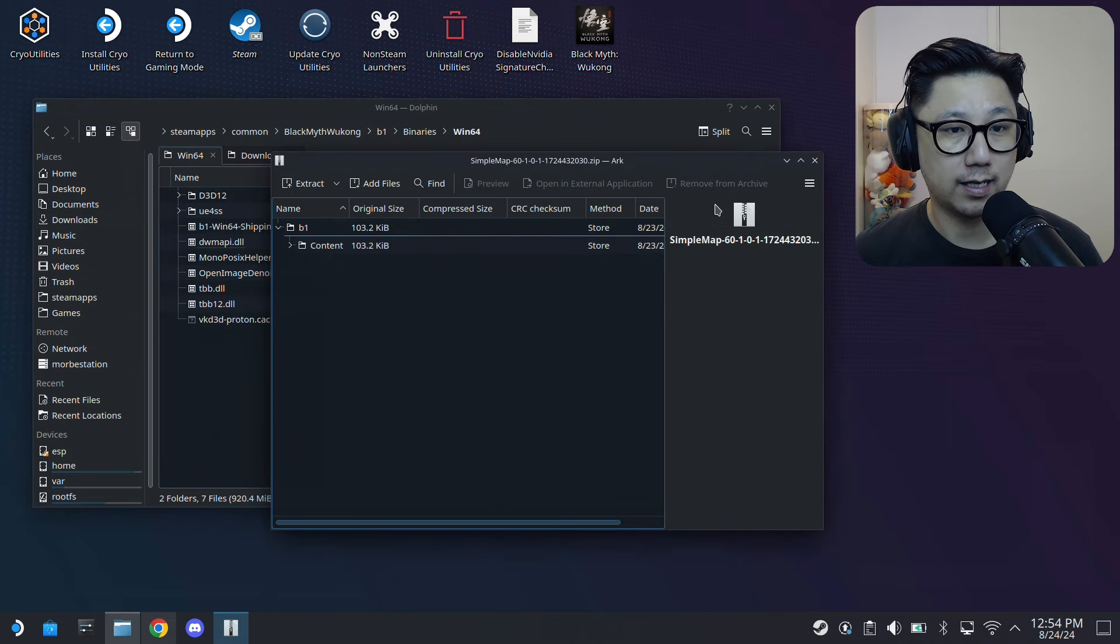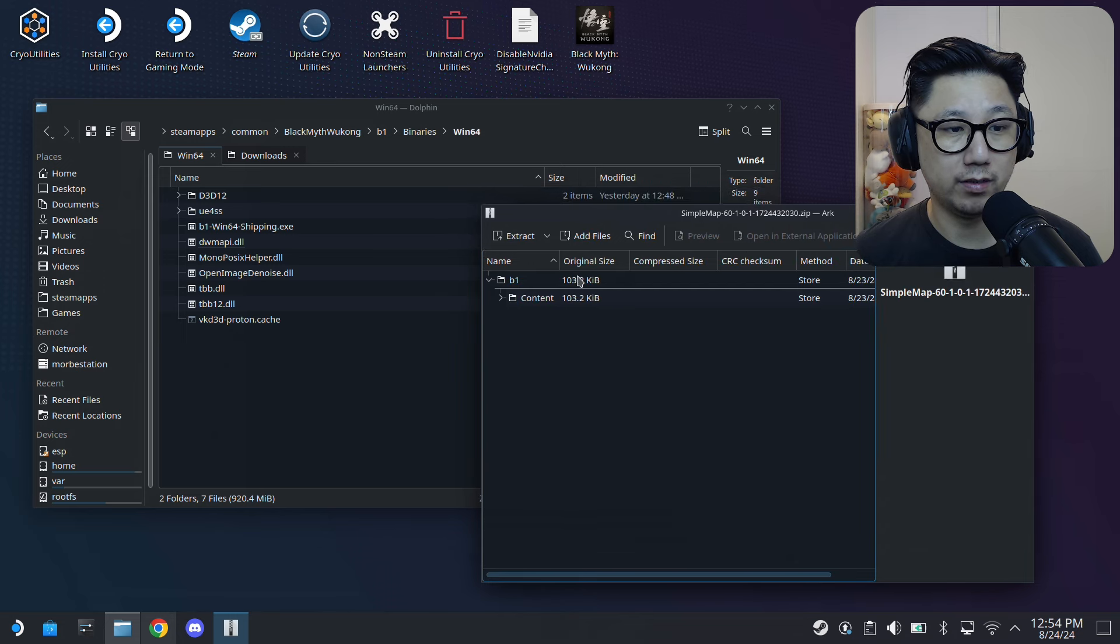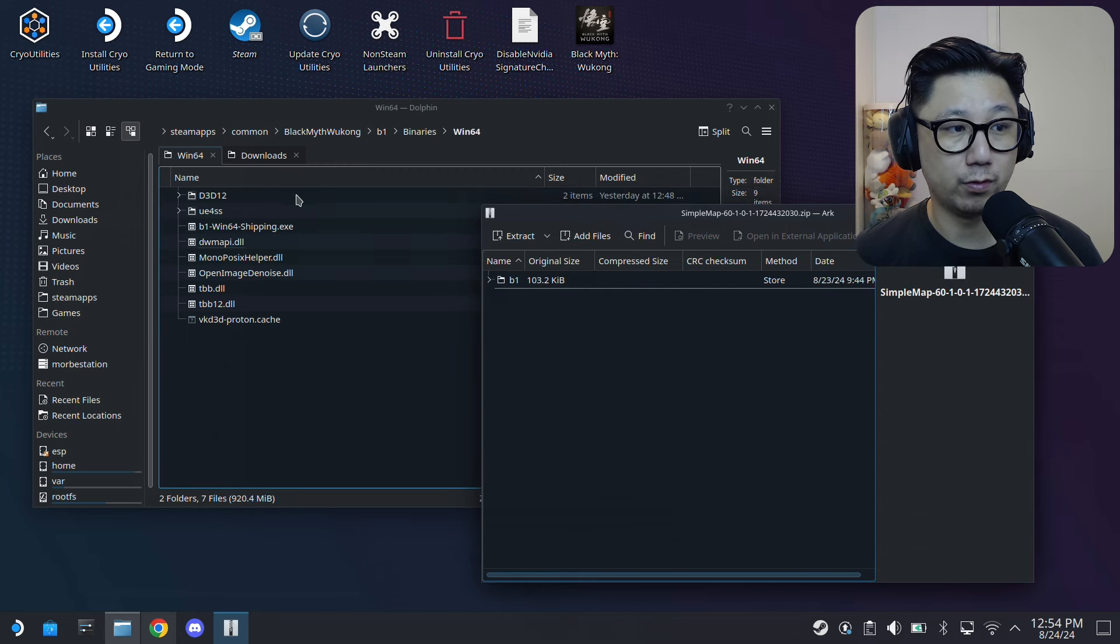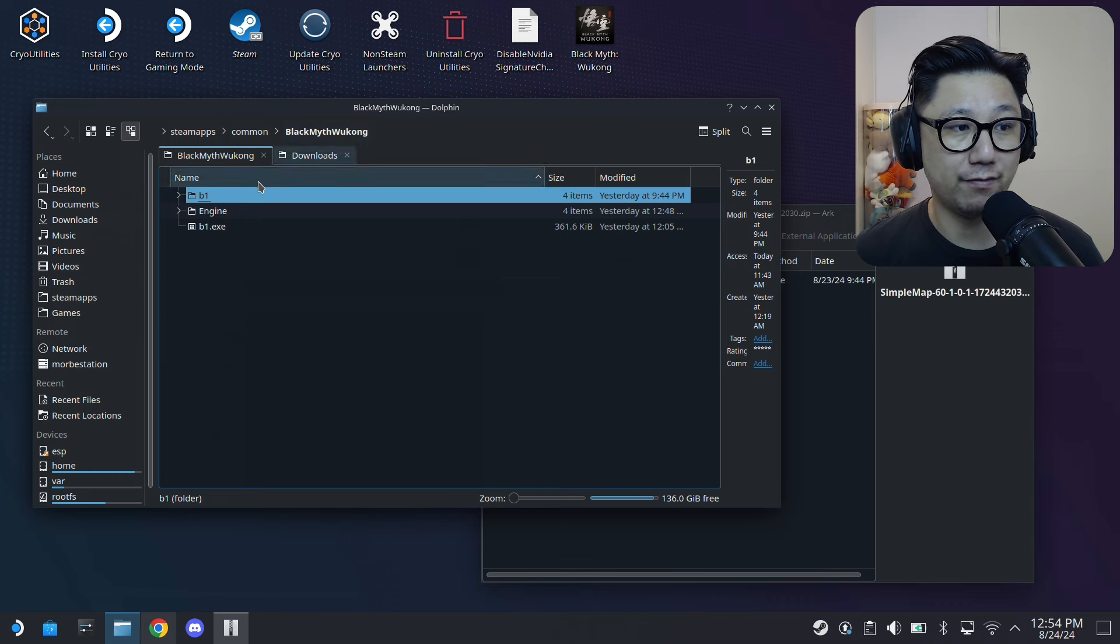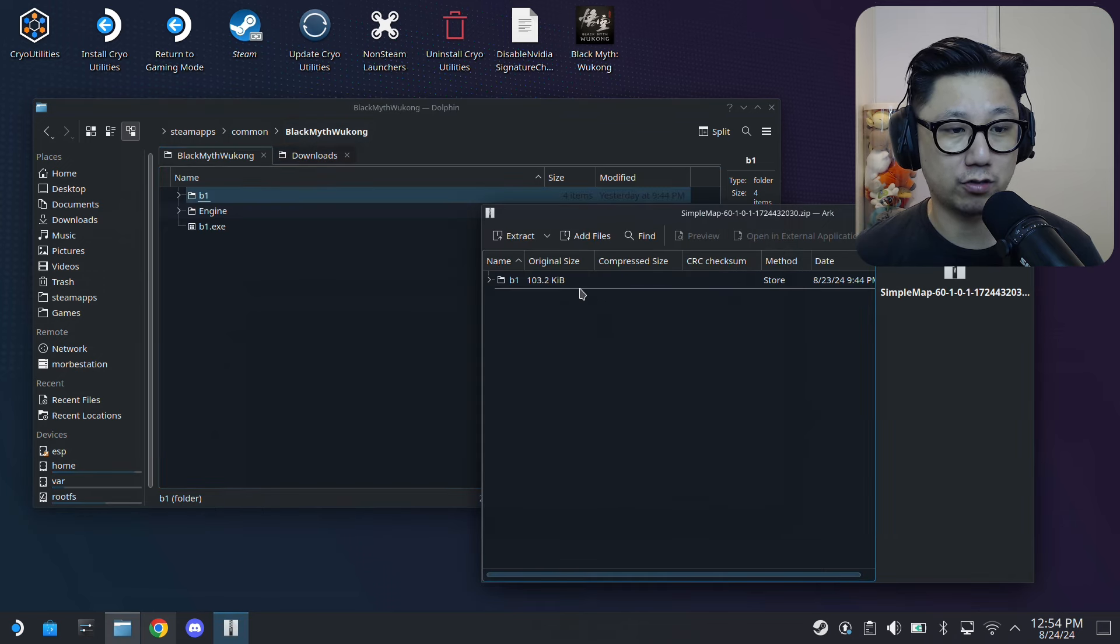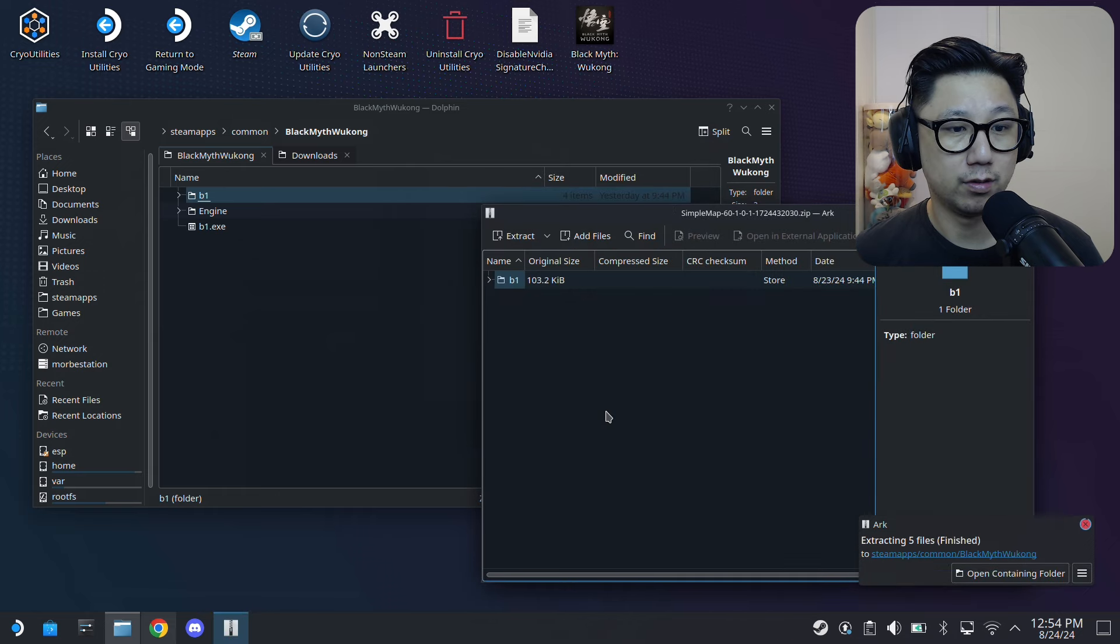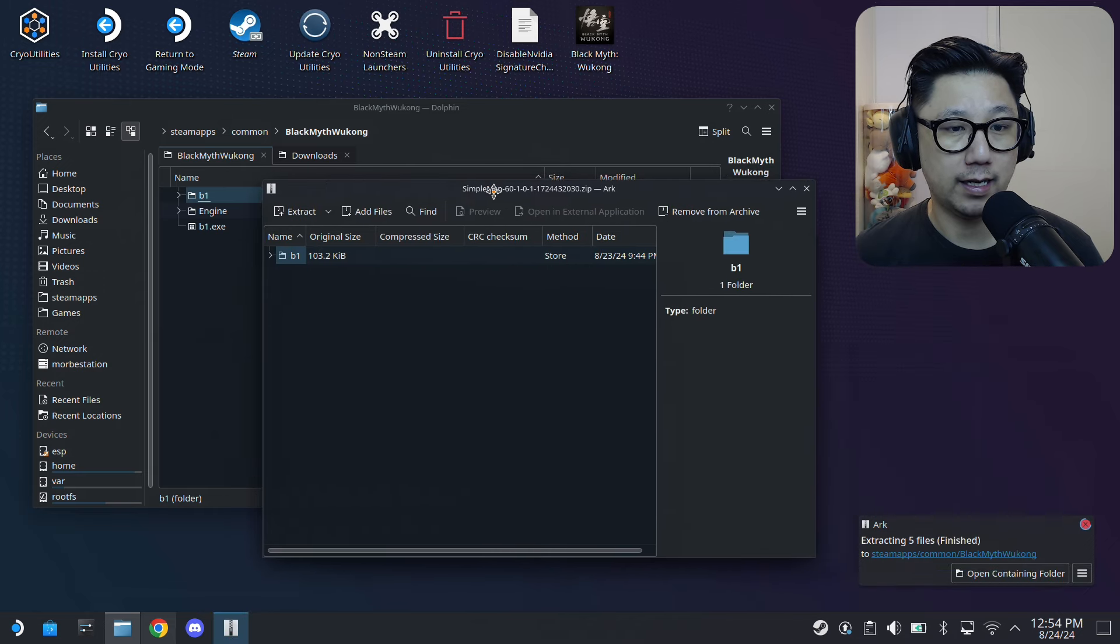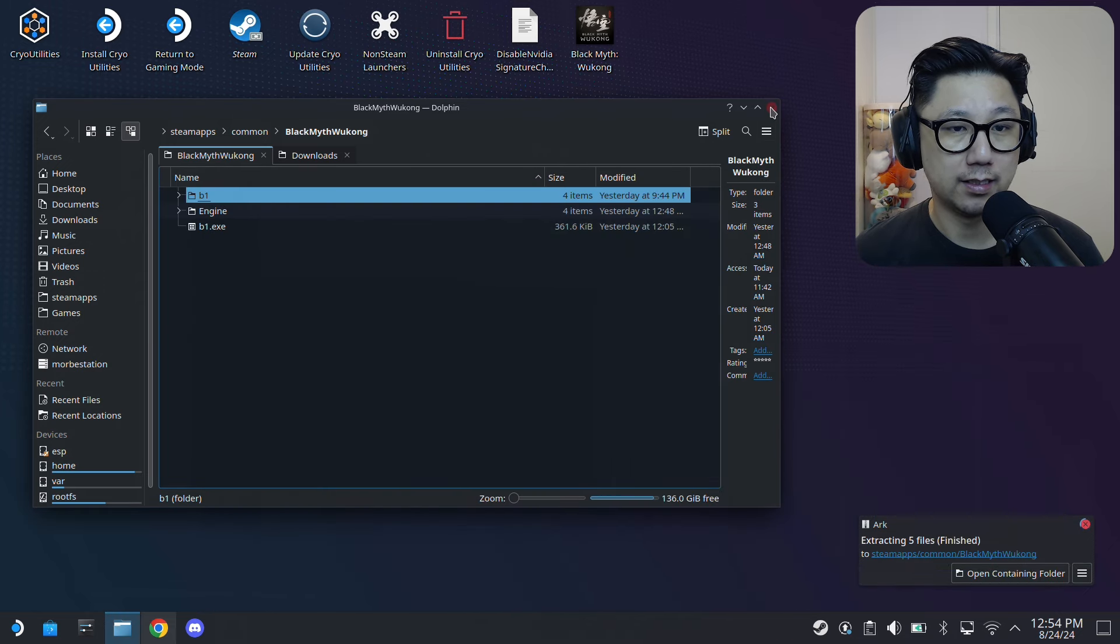Extract this - it's got a B1 folder. Just go back to your root of your game folder where it has B1 and just extract it over and overwrite if you need to. And that's basically it.